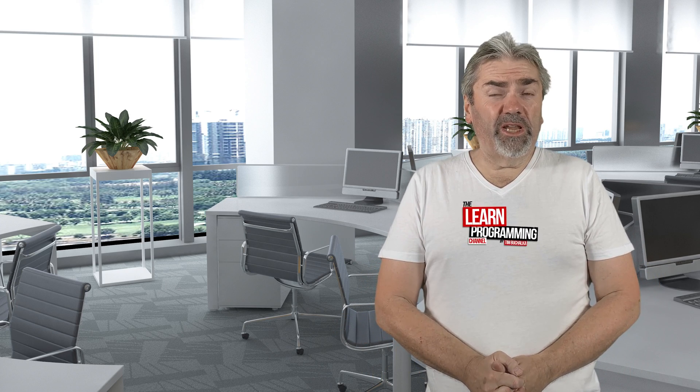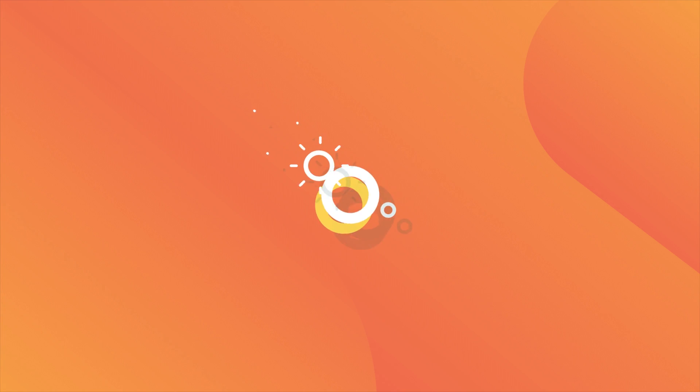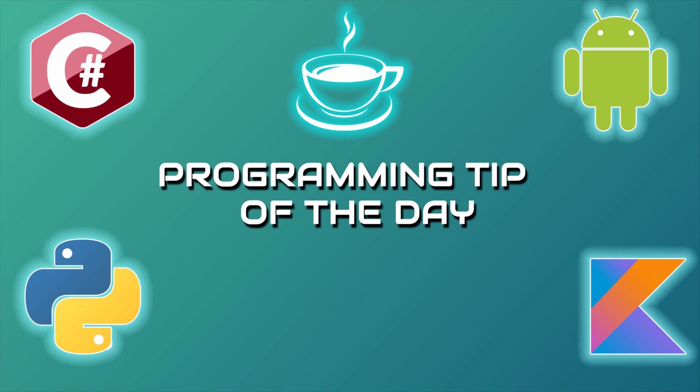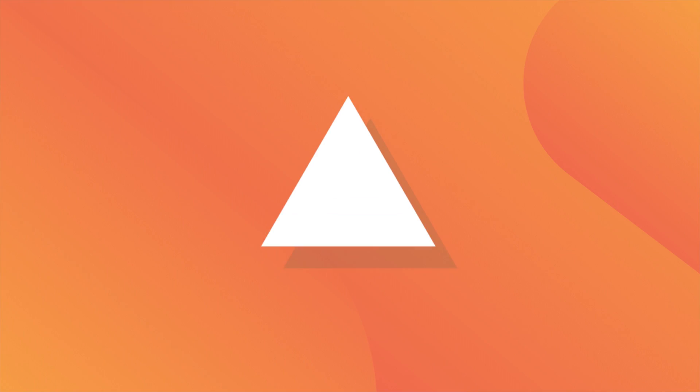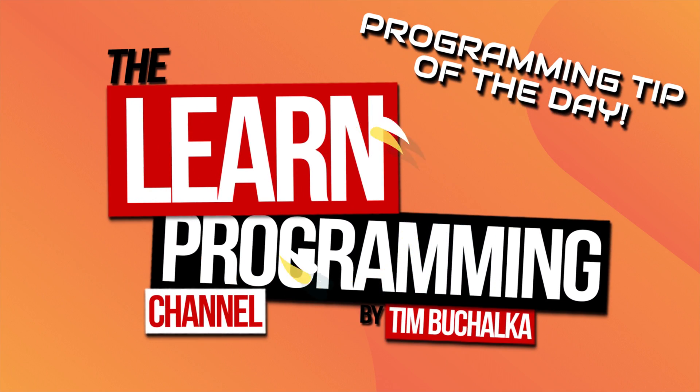Let's talk about another vital skill that you need to know to become a programmer: using a search engine. Welcome back, my name is Tim Buchalka and this is another programming tip of the day.